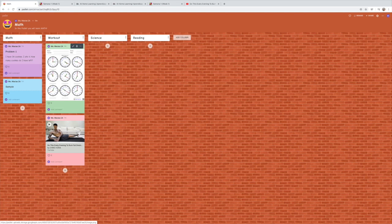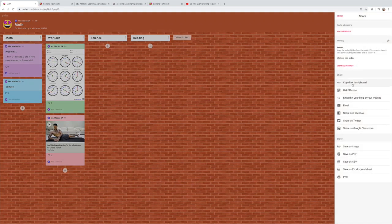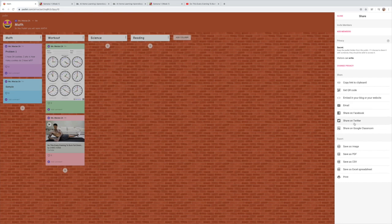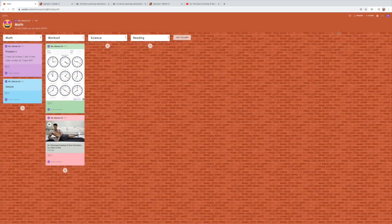When I want to share, I click 'Share,' copy the link, then share via email or text message. You also have the option to generate a QR code or embed the padlet in a blog or website. You can share it on Facebook and other platforms. You also have the ability to export it — save it as an image or as a PDF. I hope this was helpful — leave some comments if you have any questions!